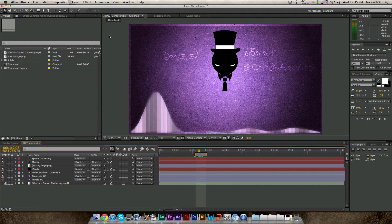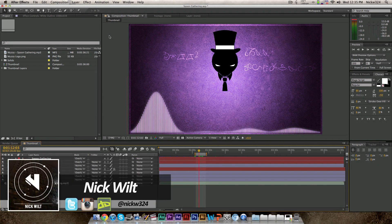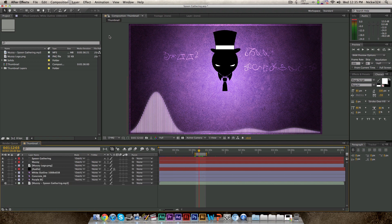Hey everybody, what's up? It's Snake here, and in today's video we're going to be showing you guys how to create a moving audio spectrum inside of Adobe After Effects. So if you're not familiar, a moving audio spectrum is basically this thing that I have on the screen right here.